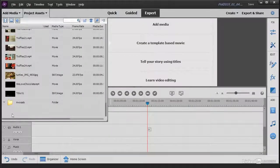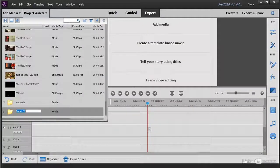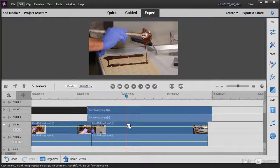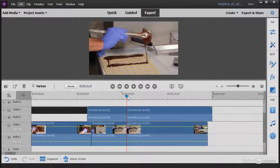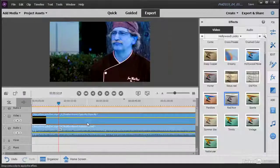I'll start by showing you how to import and organize your media files. I'll go over basic editing techniques, like adding, splitting, and trimming clips.